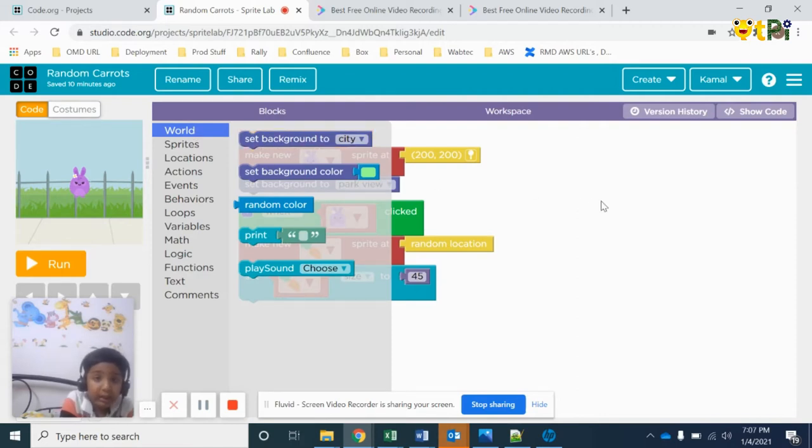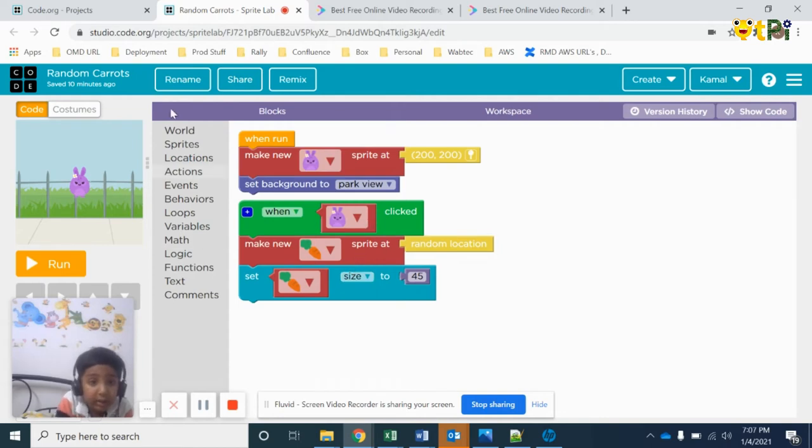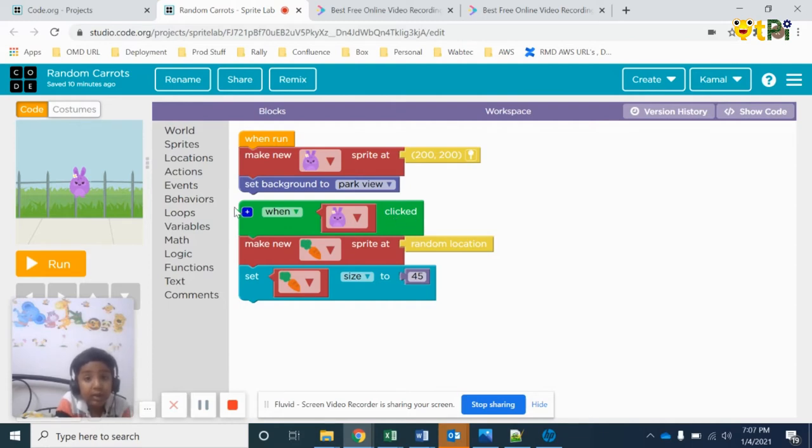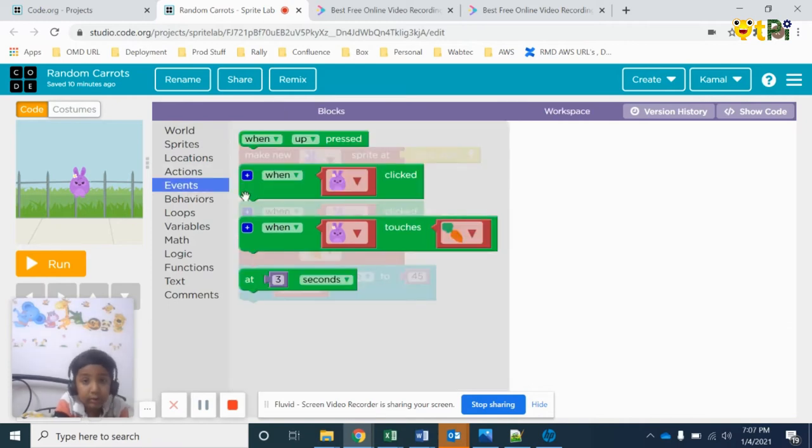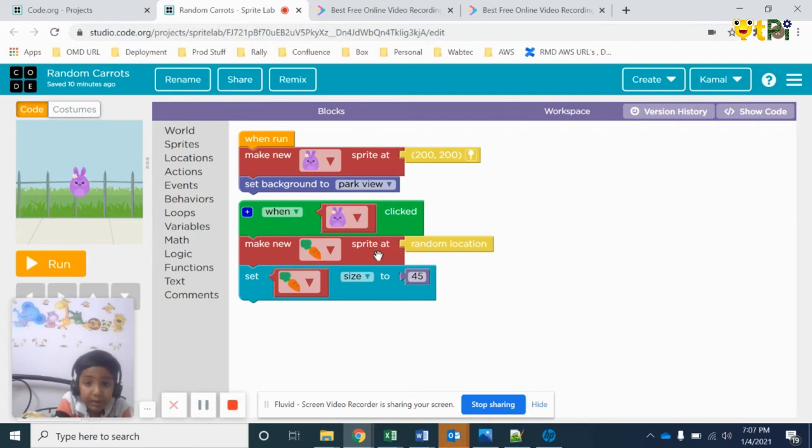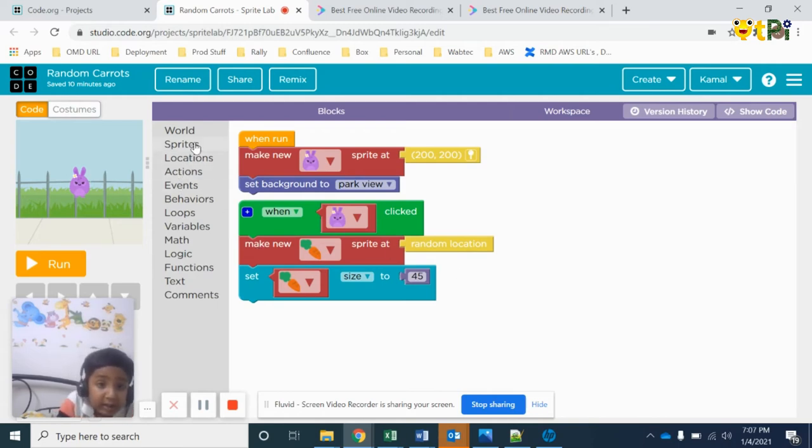The next one is 'when bunny click'. You must take this in events. So take this and make new sprite at random location. You will get this in sprites - random location.